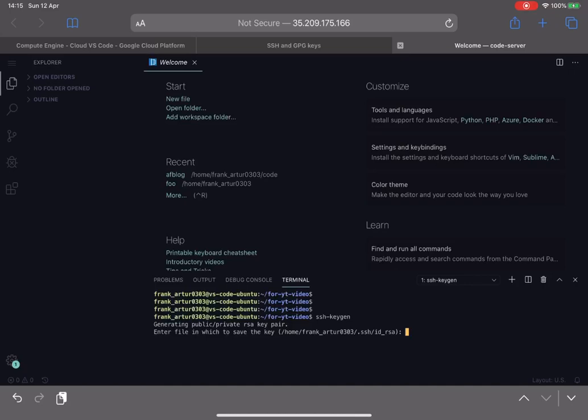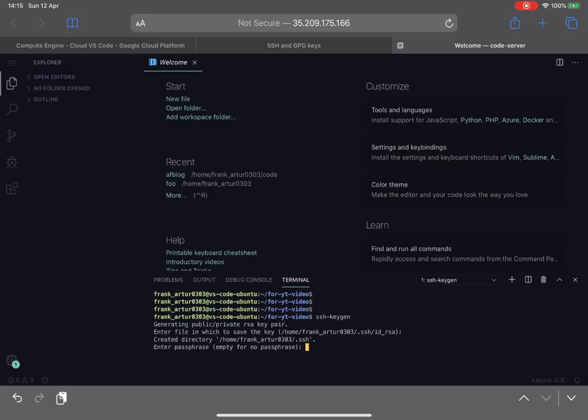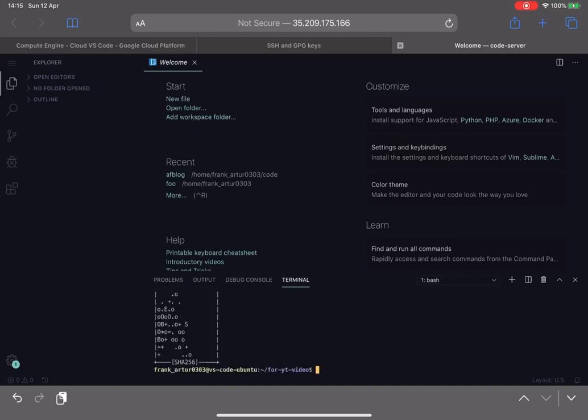One is what is the file name that you want to go with? I suggest you go with default because it will read it automatically. The system knows where to look for the ID RSA file, and then it will also prompt you with the passphrase that you can attach to your key, so that will be additional extra password basically, but I suggest for now just keep it blank and confirm it's blank.